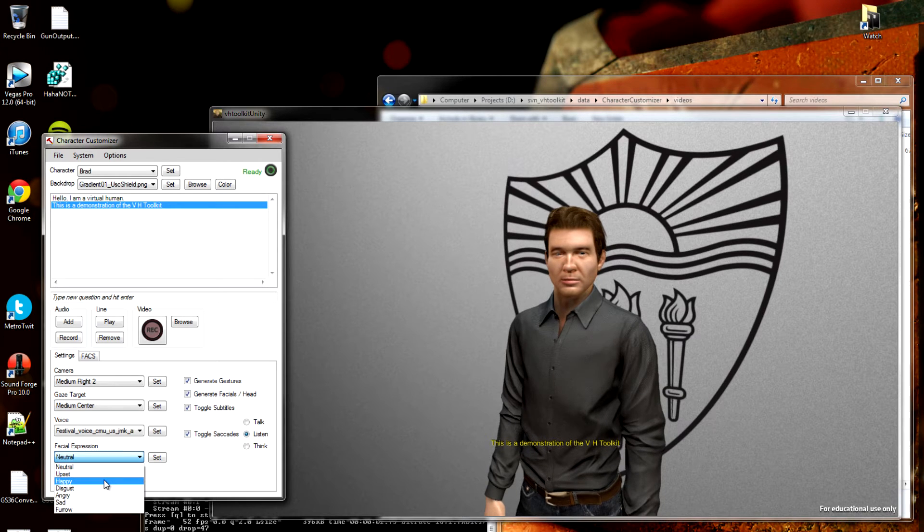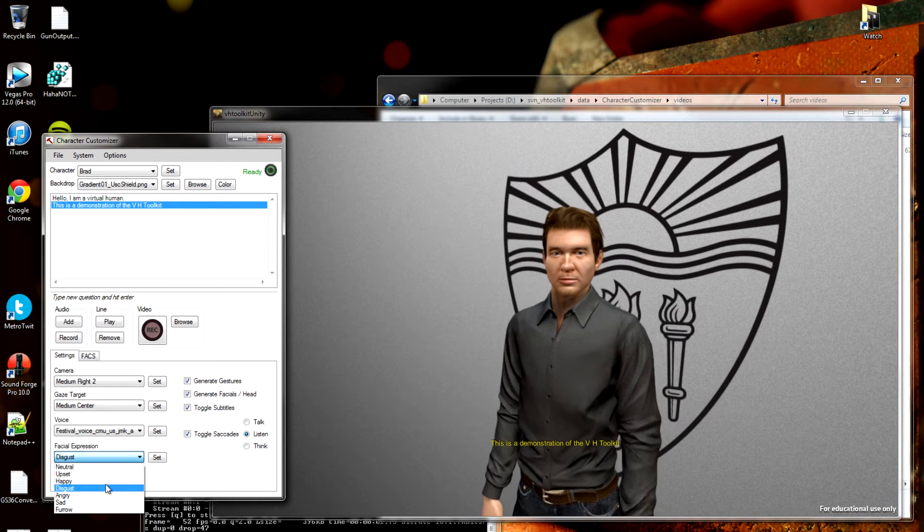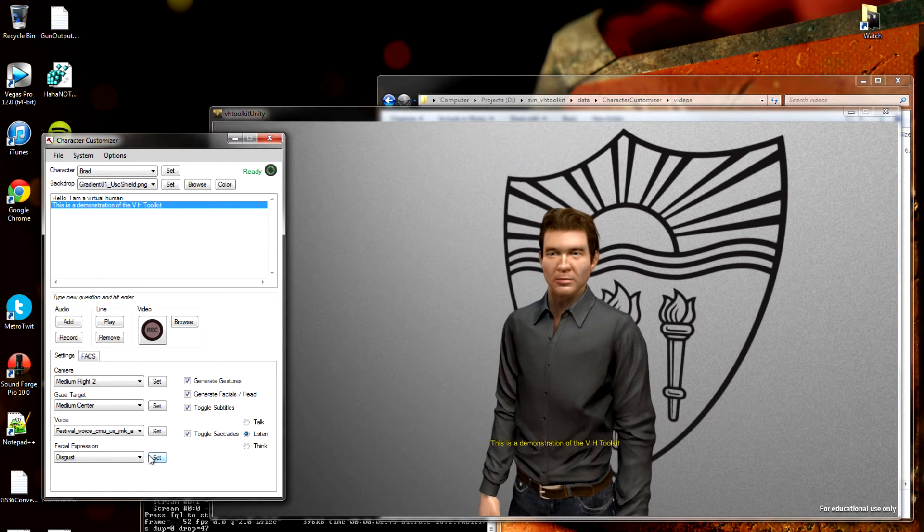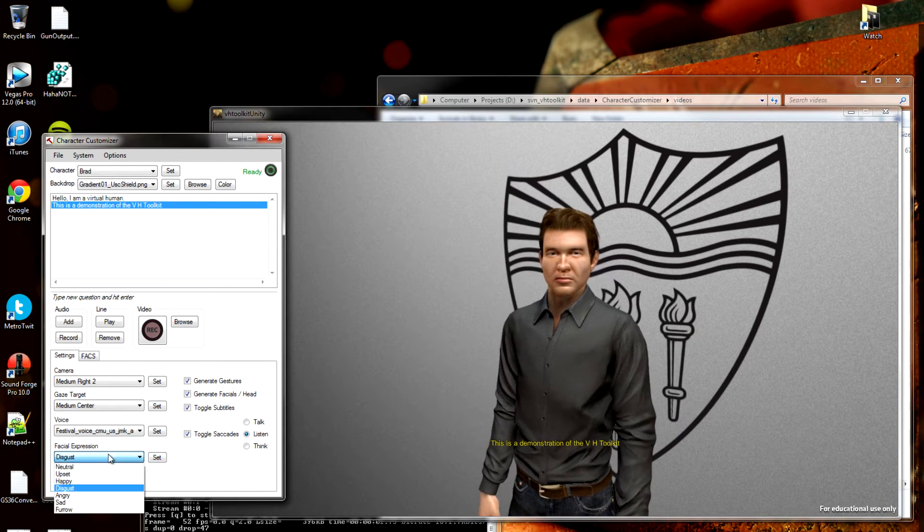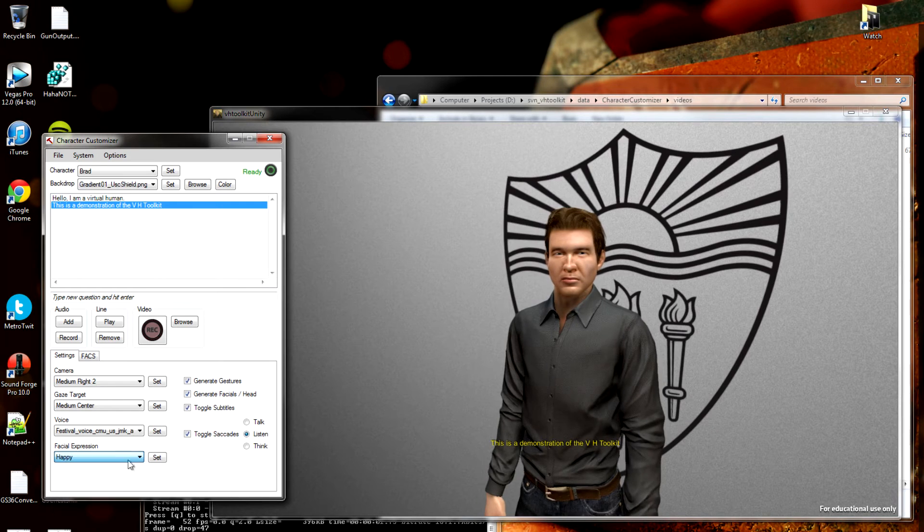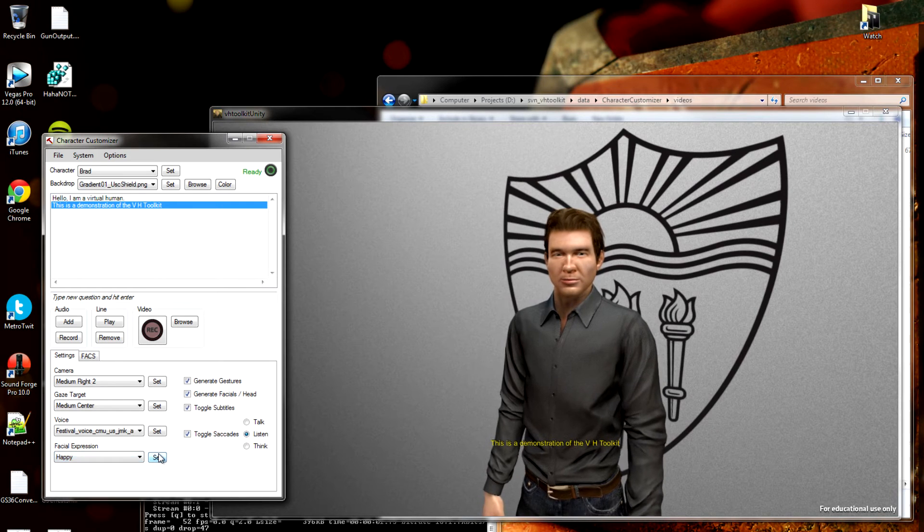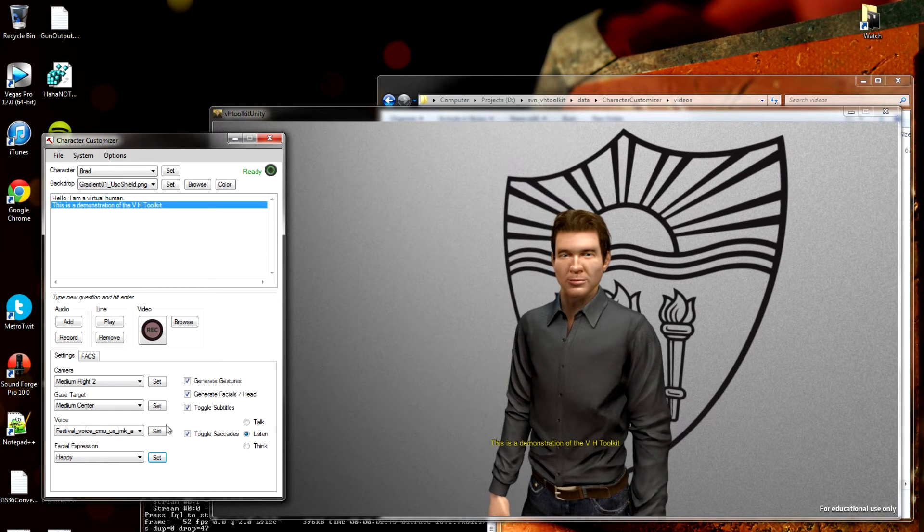Maybe change his facial expression. Don't worry, Brad. Everything will work out. Much better.